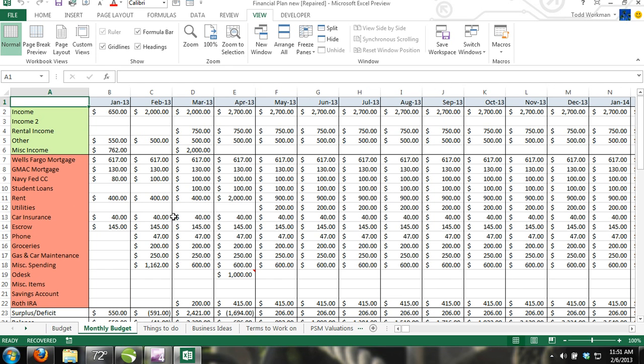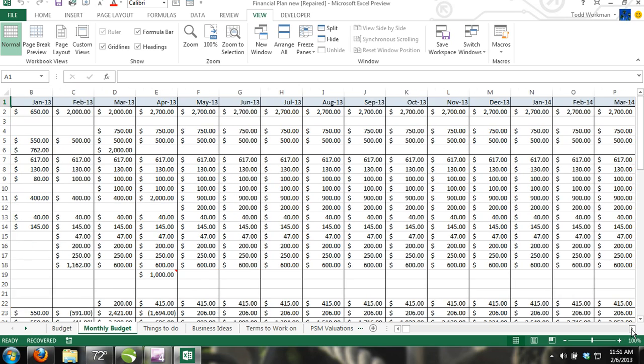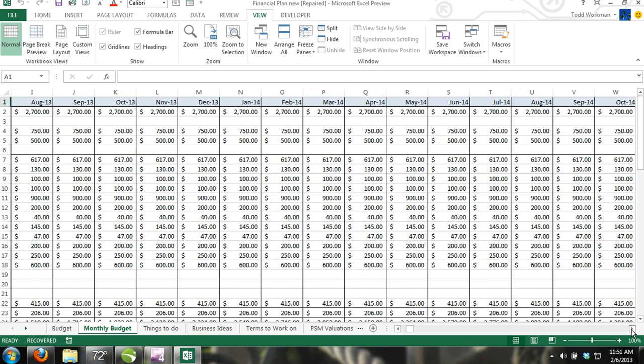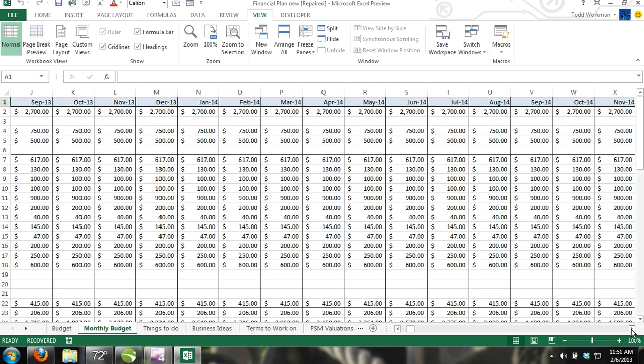In this tutorial we're going to cover how to view multiple worksheets in workbook windows simultaneously, how to split worksheets, comparing workbooks side by side, and freezing panes.